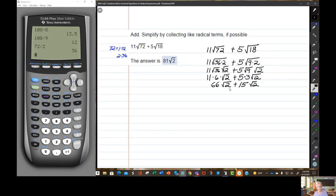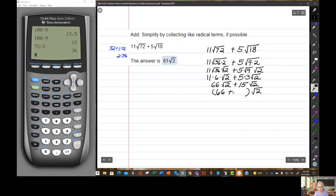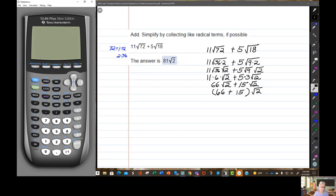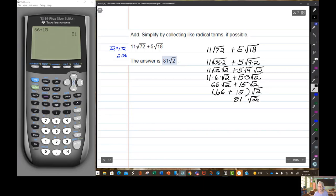I'll factor out the GCF, the square root of 2, to the back so I can have my integers in front. 66 plus 15 is 81. So 81 times the square root of 2. Now, I know 81 is a perfect square, but it's not under a square root sign, so in this case 81 is just 81. And there it is.